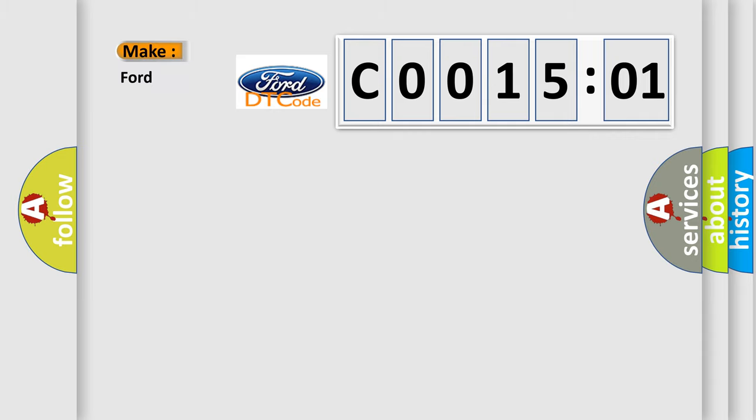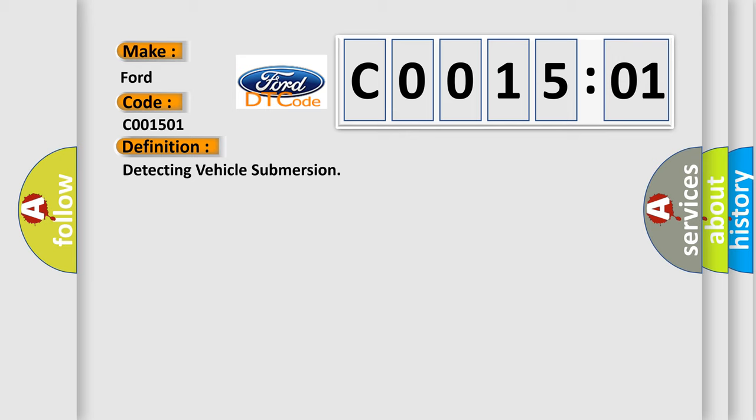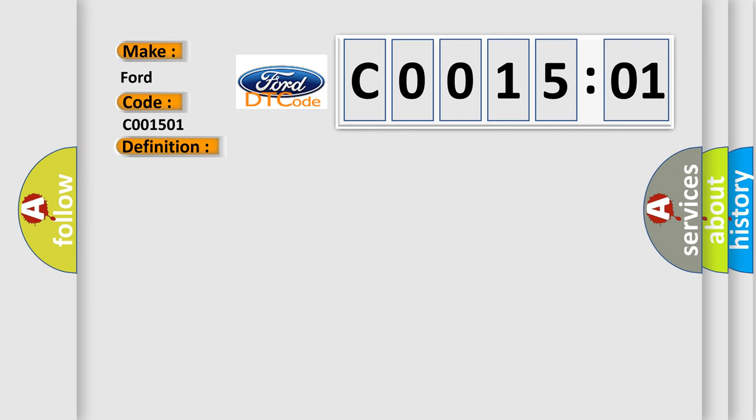So, what does the Diagnostic Trouble Code, C001501, interpret specifically for Infinity Car Manufacturers? The basic definition is: Detecting Vehicle Submersion. And now this is a short description of this DTC code.